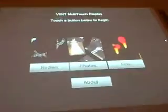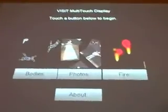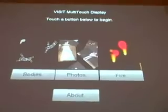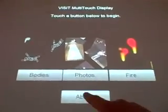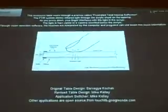We created a basic application switcher so you can switch between some applications that are open source. There's a basic about page that we wrote which explains how it works.